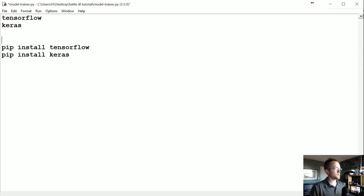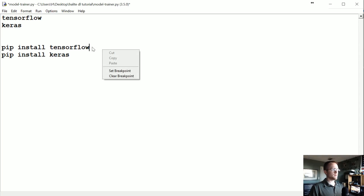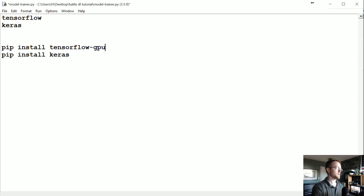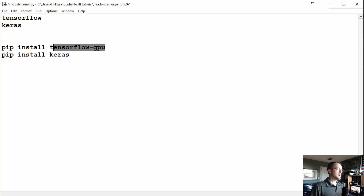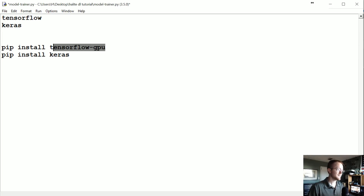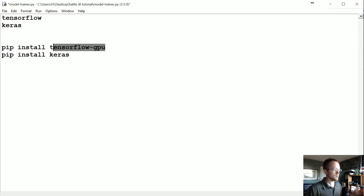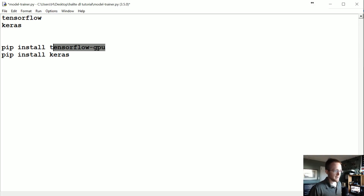For TensorFlow, you really want to have the GPU version, so it should be tensorflow-gpu. Installing it can be tedious, so if you need help installing the GPU version on either Windows or Linux, go to the text-based version of the tutorial — there's a link in the description. Head there if you need any help.